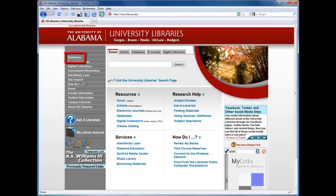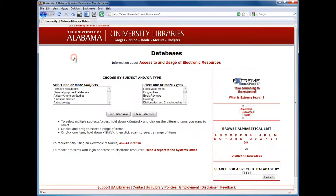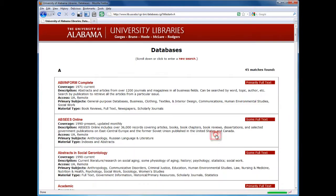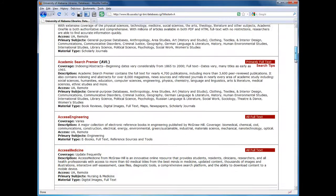From the university library's website, select Databases. Select A from the alphabetical list, then select Academic Search Premier.